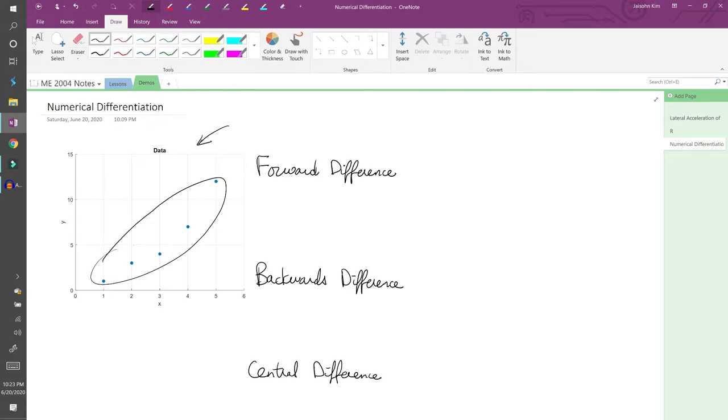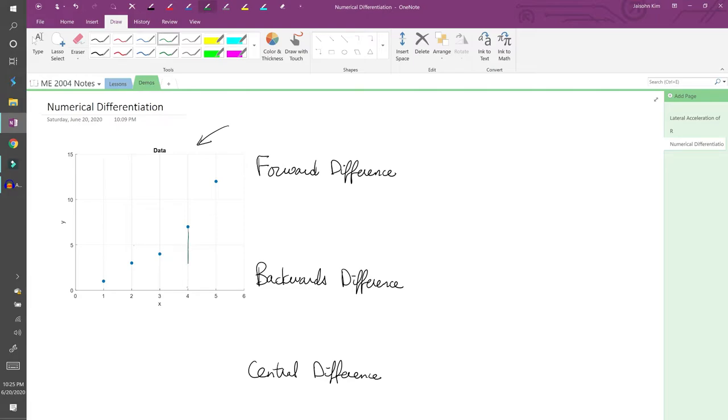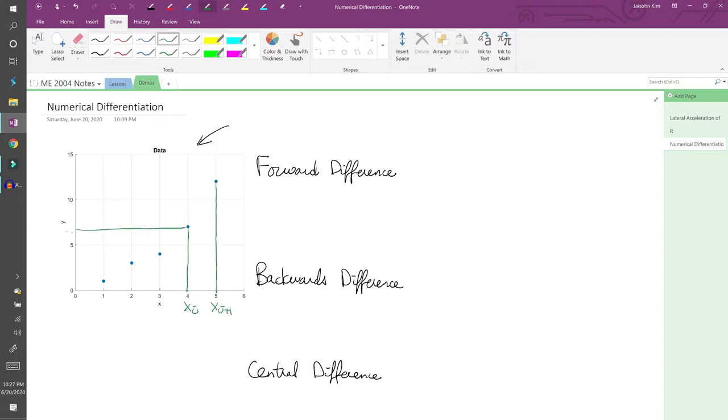The forward difference approximates dy/dx by using the current point and the point in front of it. Let's call the point at x equals 4 our current point, and let's call that point x_i. That makes the point ahead of it x_i+1. The corresponding values are y_i and y_i+1.